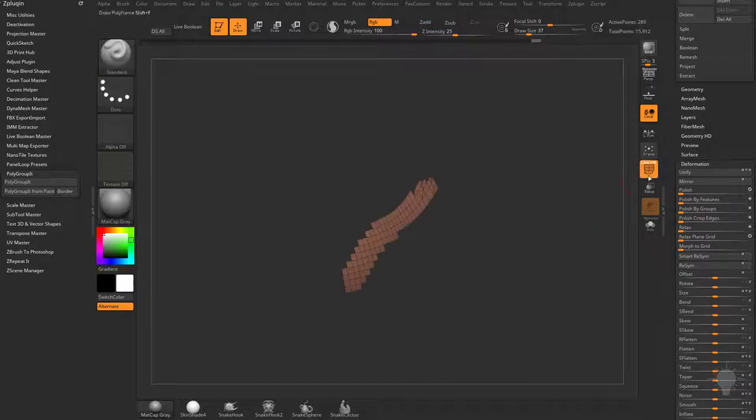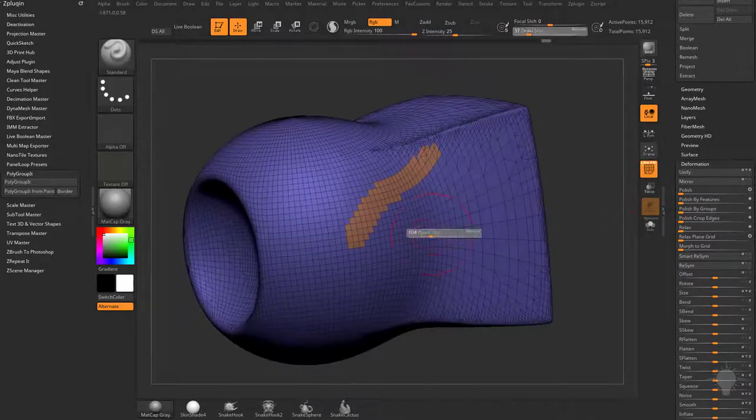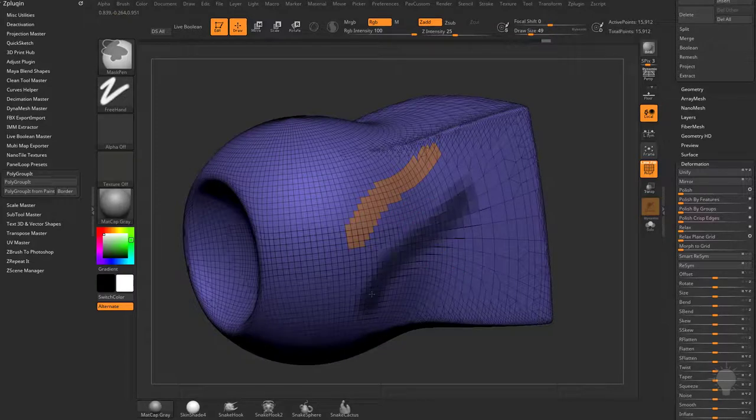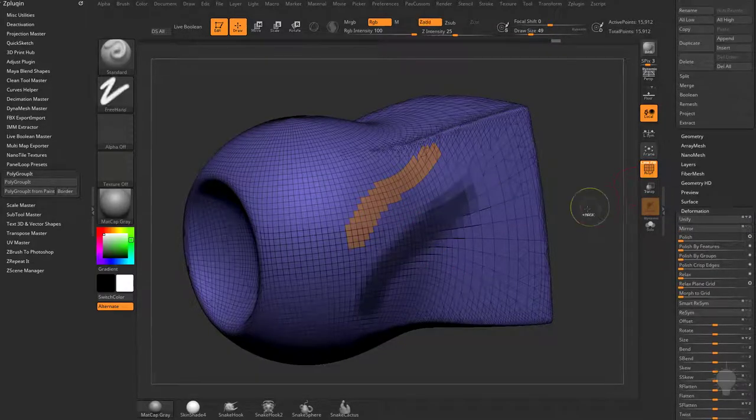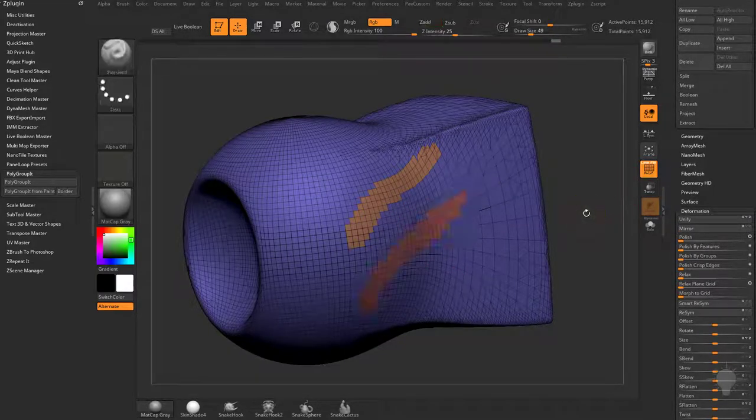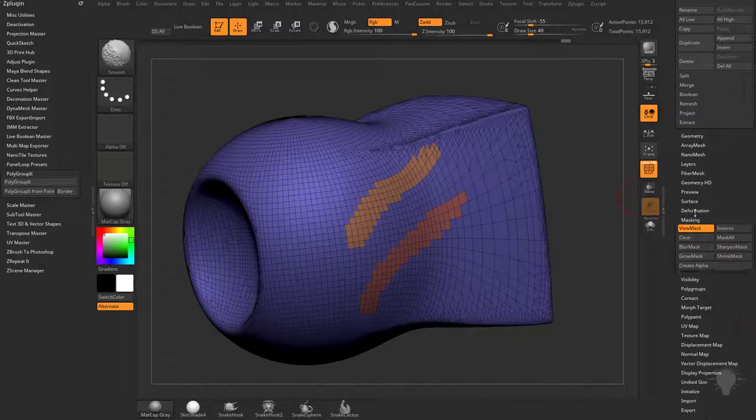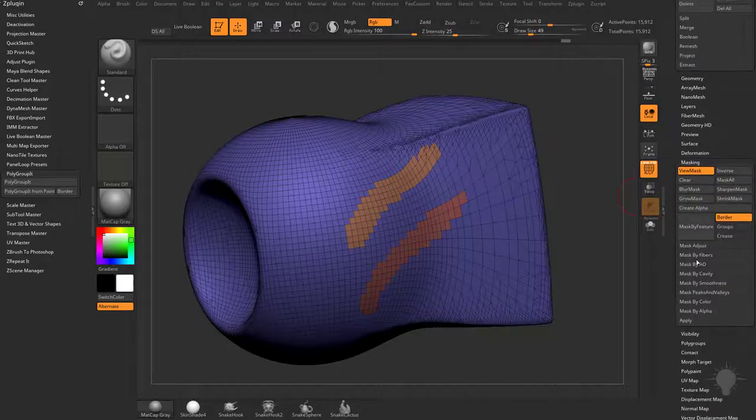An alternative to using polygroups would be masking. You can just hold down control and mask an area. Then you can hit control W, which if you remember from earlier videos is under the masking menu,